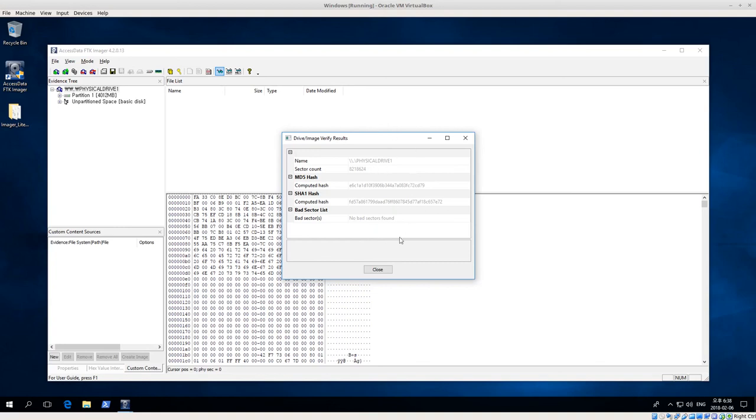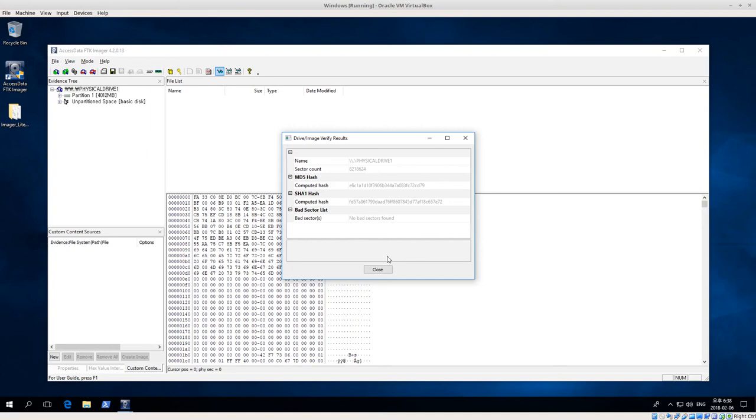Whenever we image a disk, a report will be created that will save this information. Whenever we just hash or verify the results like this, the report I don't believe is saved, or at least I haven't found where it's saved at, so we would actually have to record this ourselves. I usually take a screenshot when we're doing this. So that's how to hash or verify a physical drive. Thank you very much.